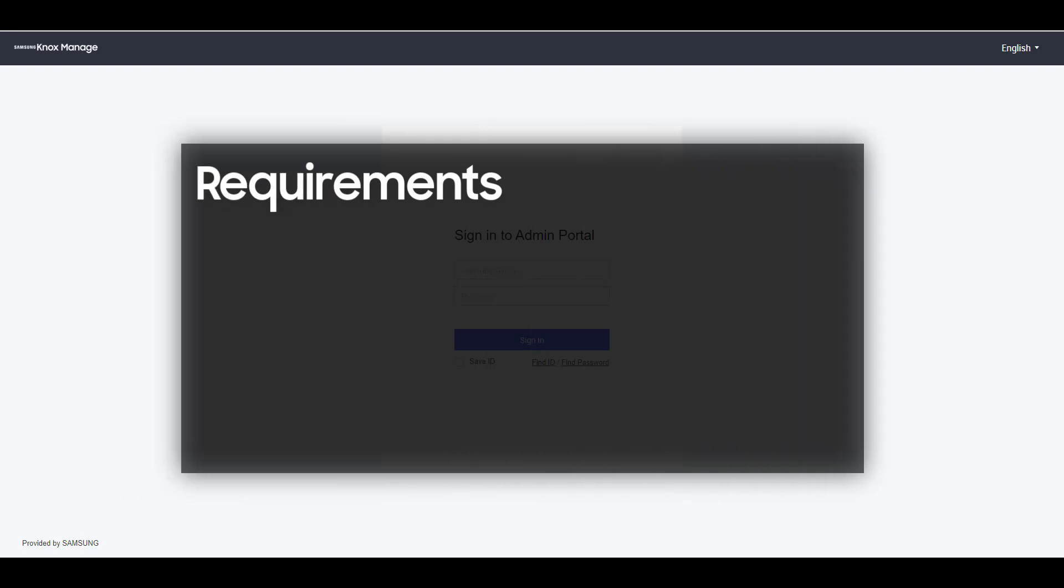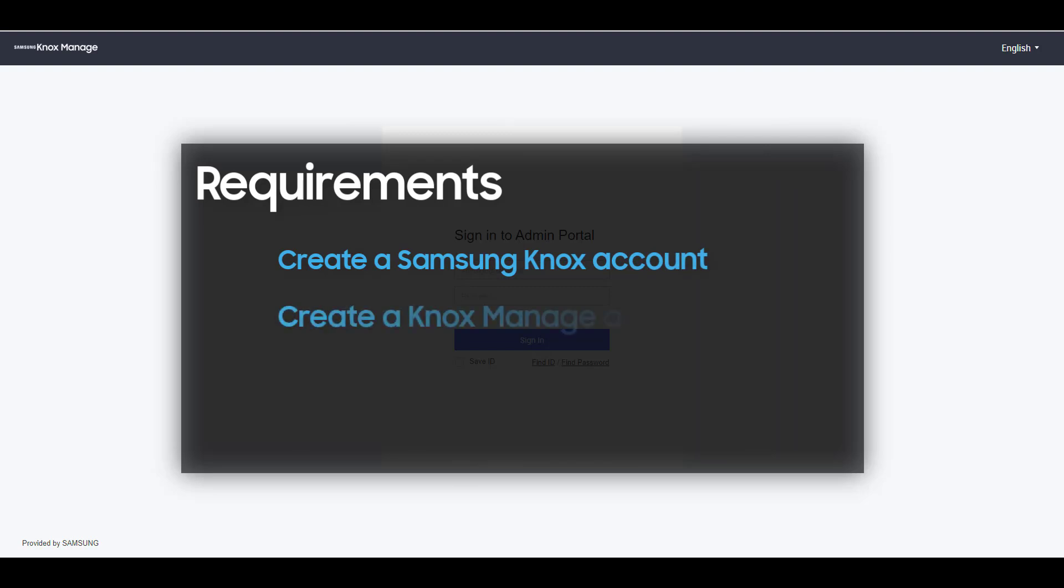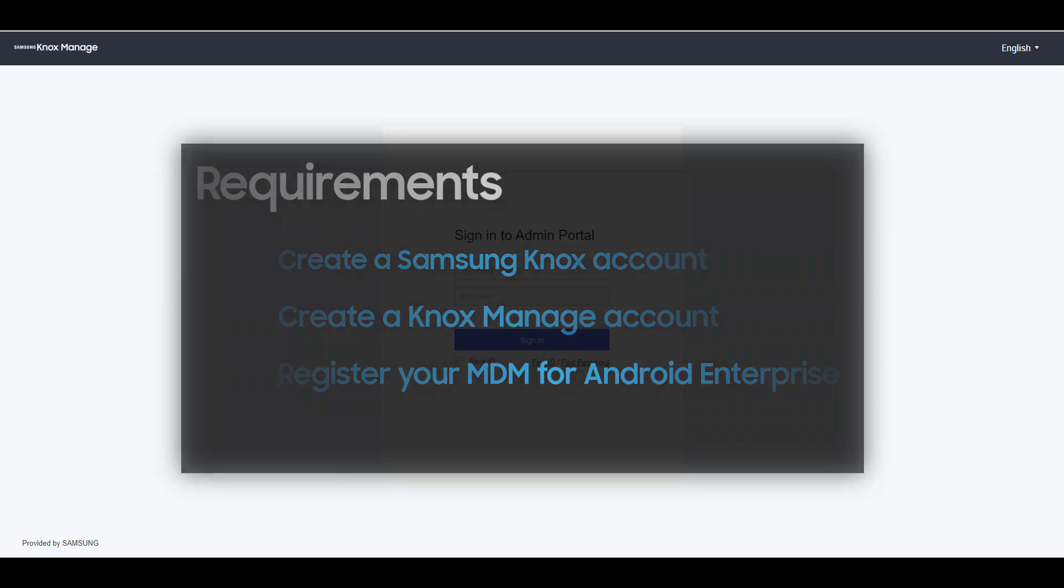To register an Enterprise account for Android Enterprise, you'll first need to create a Samsung Knox account, create a Knox Manage account, and register your MDM for Android Enterprise.